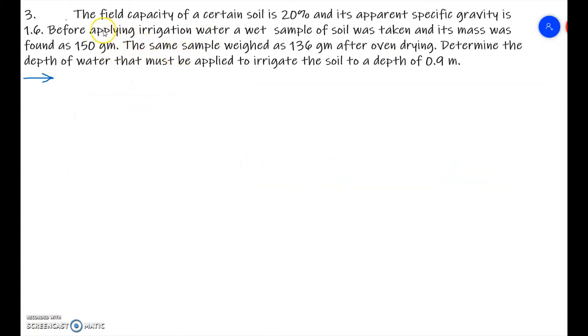In the next problem, the field capacity of a certain soil is 20 percent (FC = 0.2), and its apparent specific gravity — that is, gamma_d / gamma_w — is given as 1.6. Before applying irrigation water, a wet sample of soil was taken and its mass was found as 150 grams. The sample weight after oven drying was 136 grams.